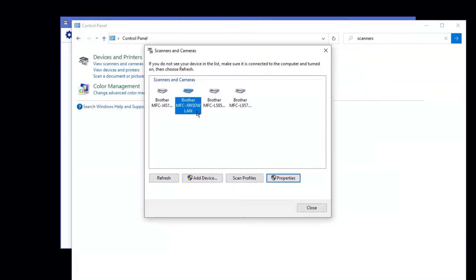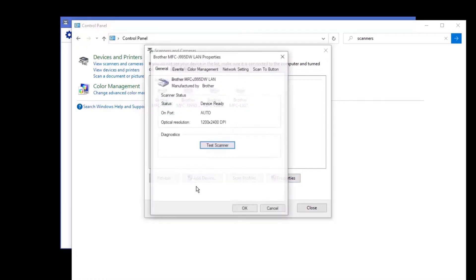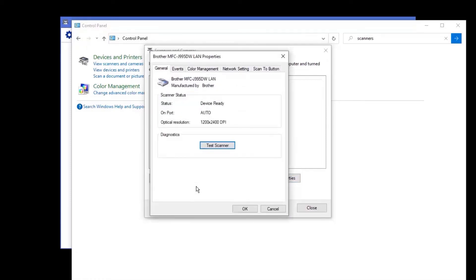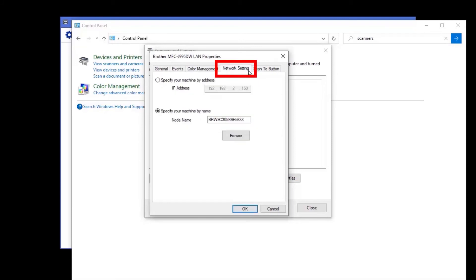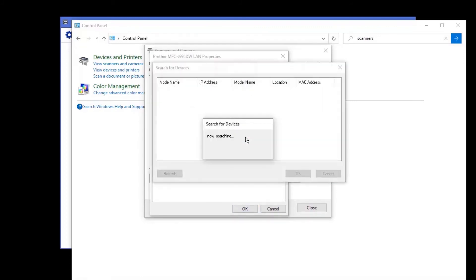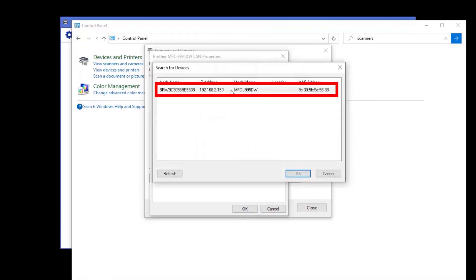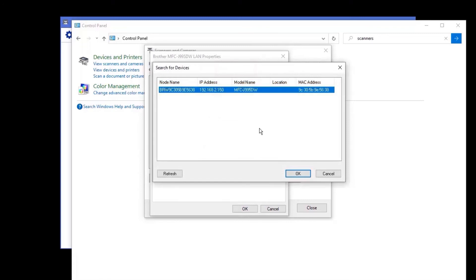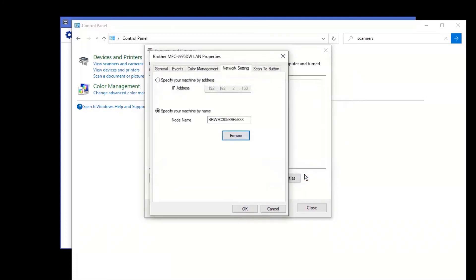Locate your Brother device in the list of available scanners. Select your Brother device, and then click Properties. Click the Network Setting tab. Now click the Browse button to verify that your device is found on the network. Once the device is found, select your Brother device and click OK.